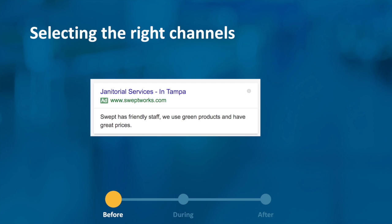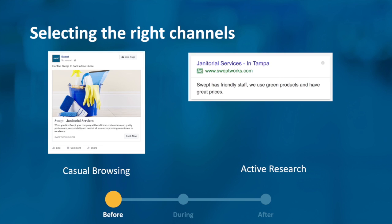For Google search, your ad might look like: 'Janitorial services in Tampa — Swept offers friendly staff, green products, and great prices.' The key distinction between the two is what phase of a decision someone is in. When someone is actively searching for janitorial services, they are much more likely ready to buy. That's why search is so performant — when configured correctly, you capture a lot of the intent out there, answering the question: 'Who are the janitorial companies I should look into in Tampa?'